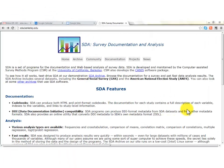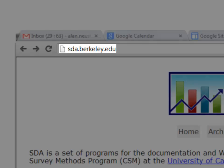Welcome back. Today we're going to look at an introduction to SDA — Survey Data and Analysis. This is an online software package that allows us to do statistical work on some existing data sets. The one we'll use most often is the General Social Survey. The main address for the software is sda.berkeley.edu.